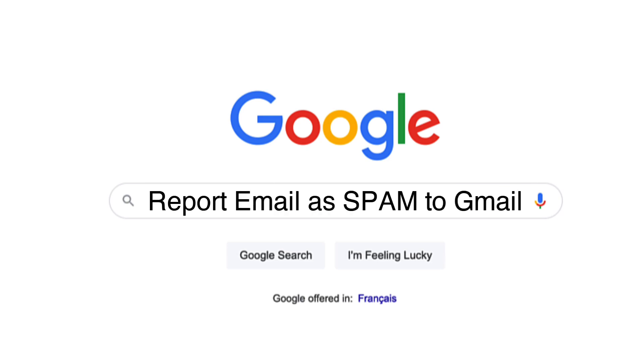How do you identify and report an unwanted email as spam in Gmail? Allow me to show you.